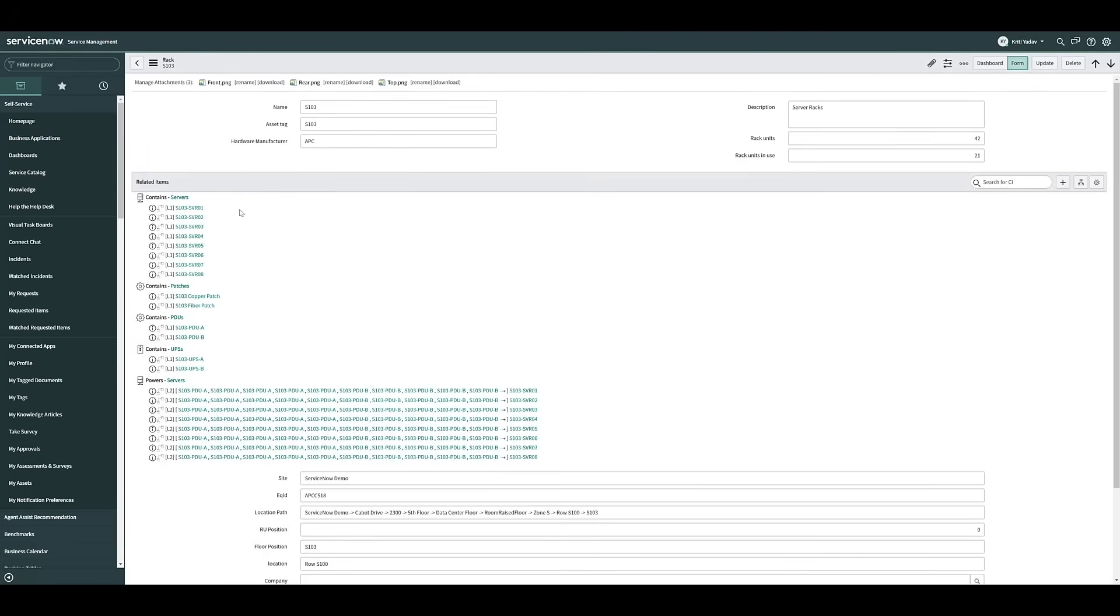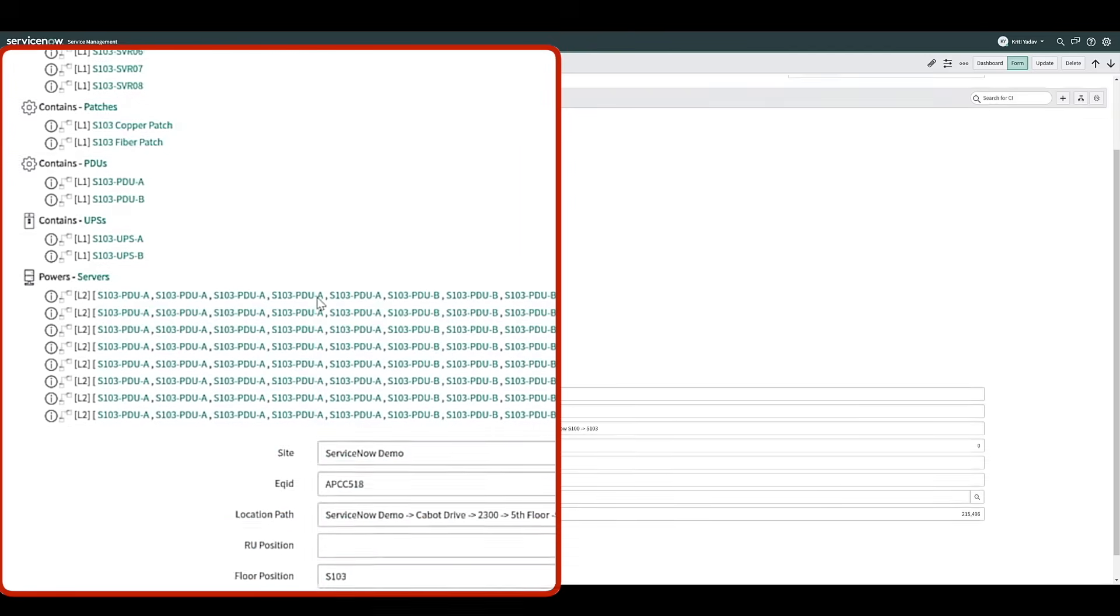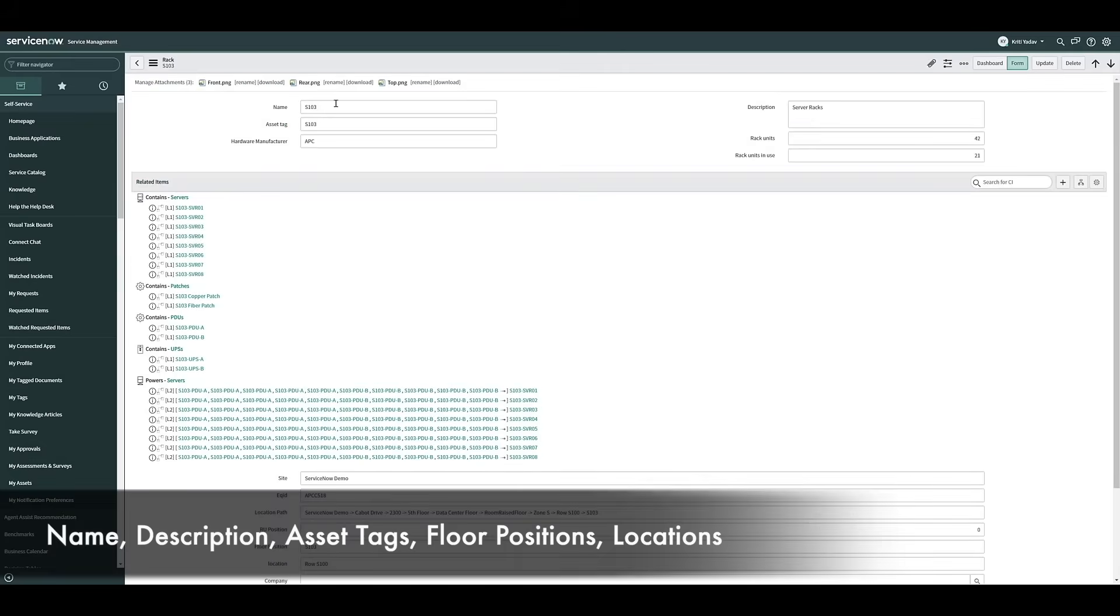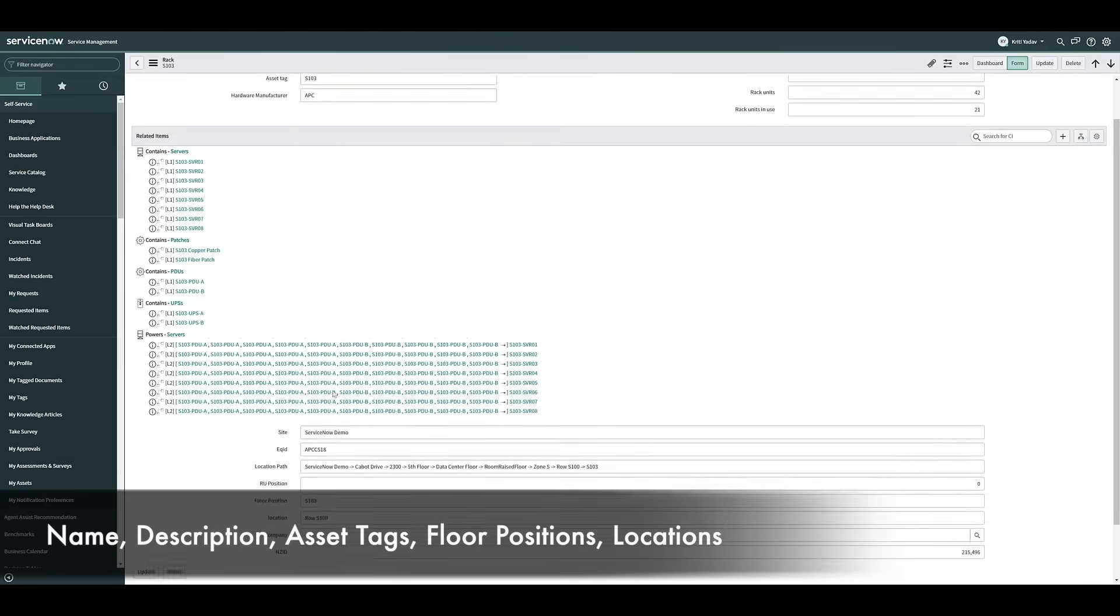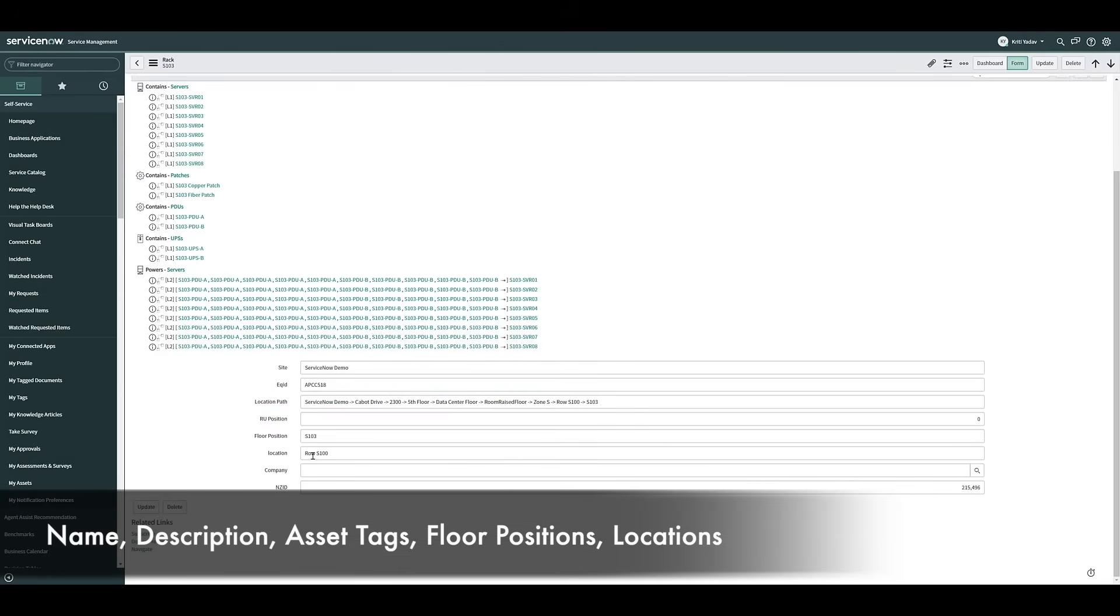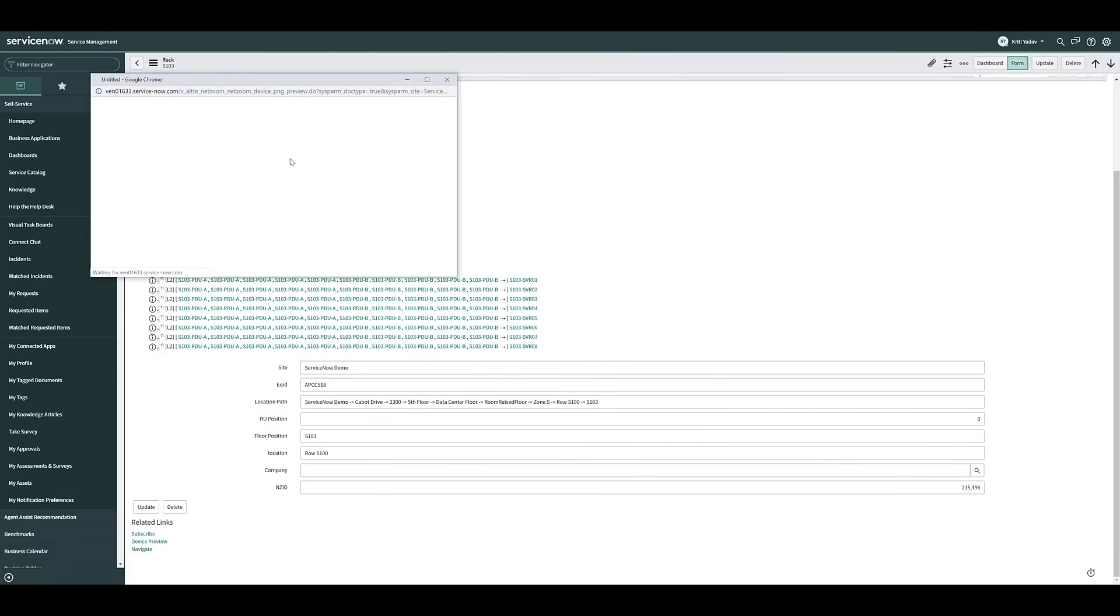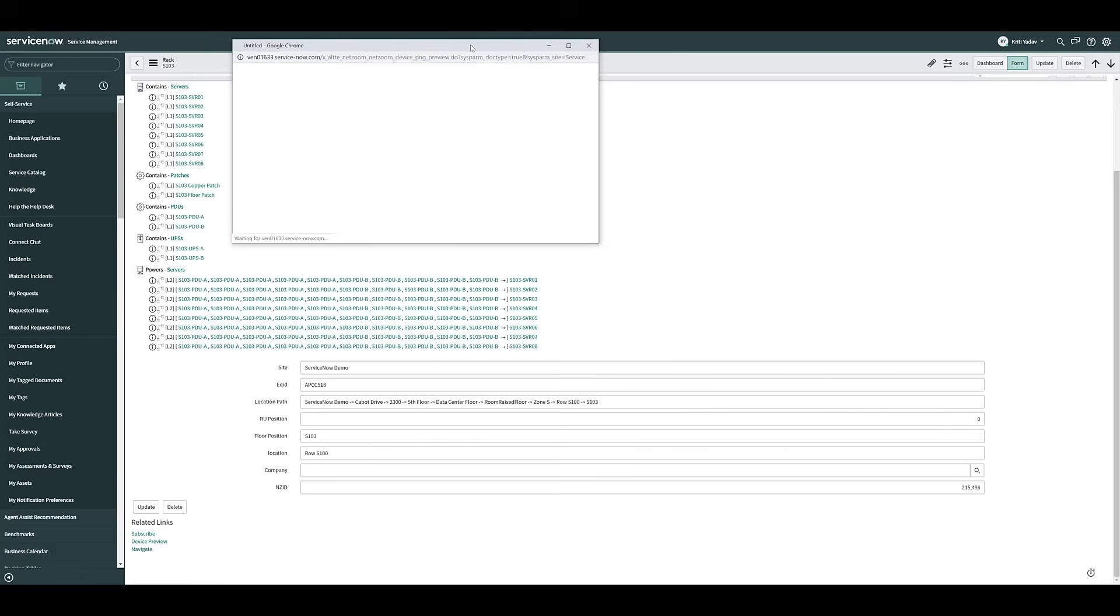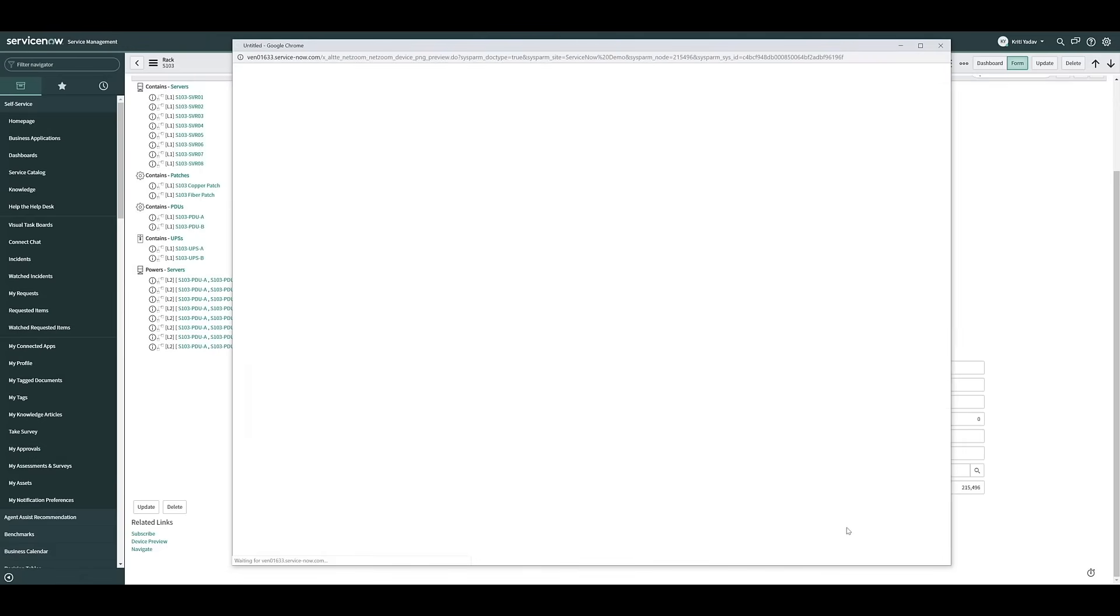Since we're looking at the rack in ServiceNow, we can see the additional details that NetZoom provides. Not only does it show properties for the rack, including the name, description, asset tags, floor positions, and locations, you can also select a device preview of the device to see a 2D representation of the rack, including all of its devices. This is only available with the NetZoom integration, and uses NetZoom's device models to display the pictures.